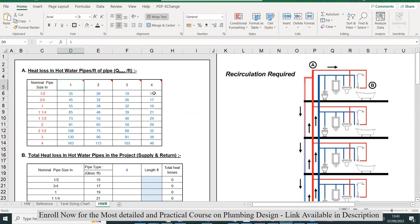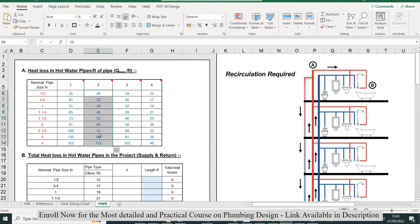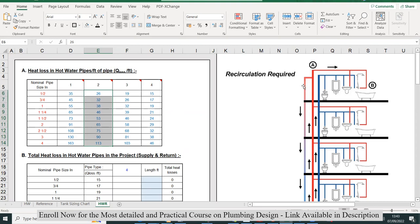These are the heat losses from these kinds of pipes. First, you have to identify which kind of piping—galvanized or insulated pipe—is used in your project as per your specifications.